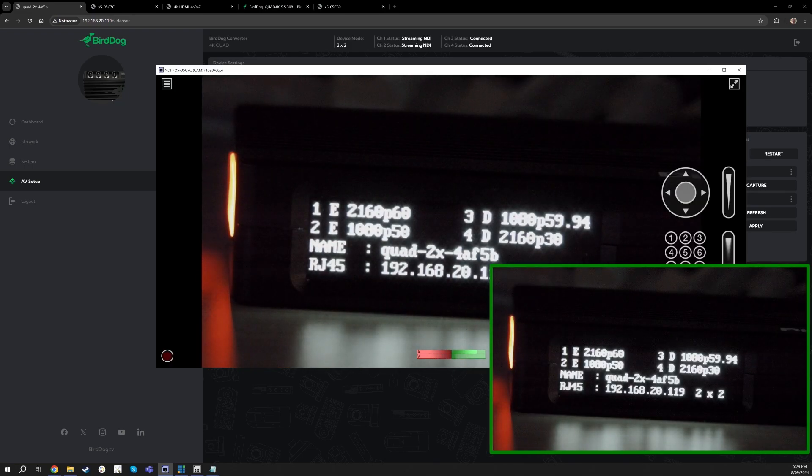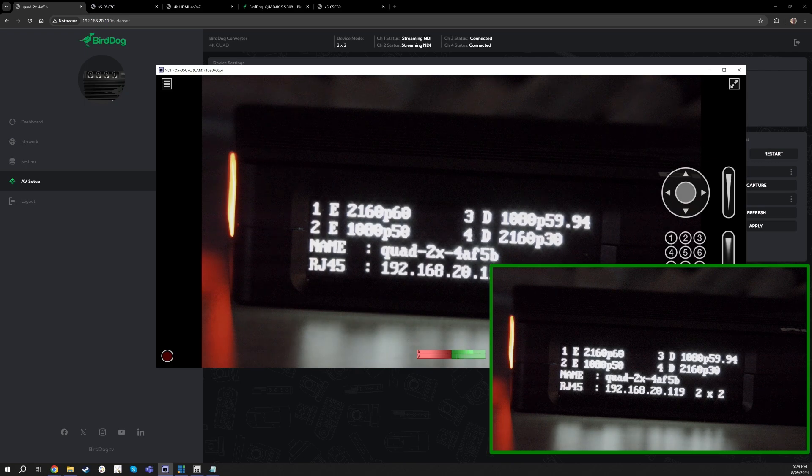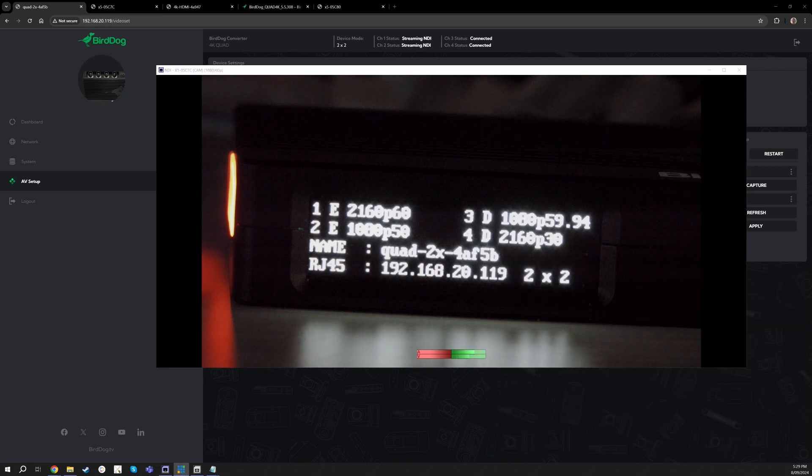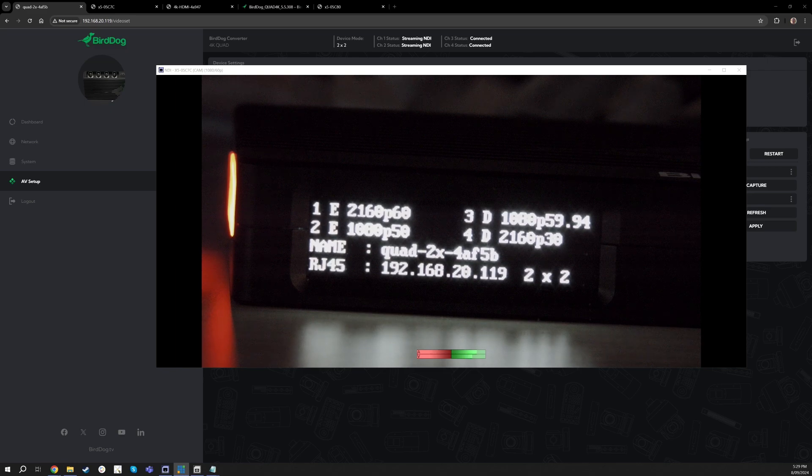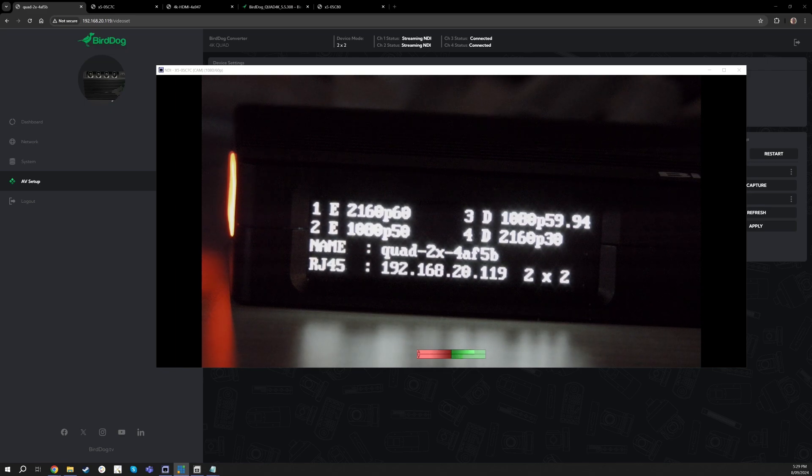So on channels three and four, what's great is you can see that the E is for encode. I'm doing a 4K 60, a 1080p 50, and then on the decode side I'm doing a 1080 59.94 and then a 4K 30.